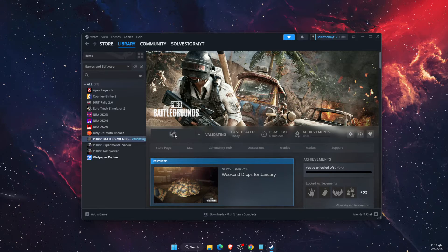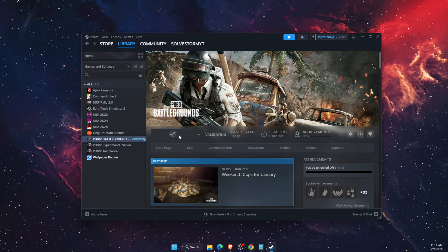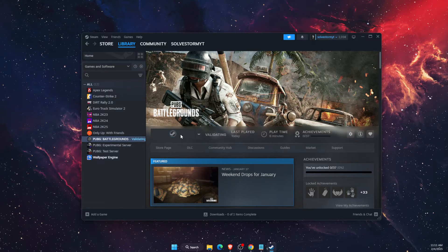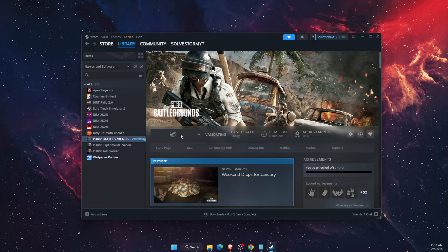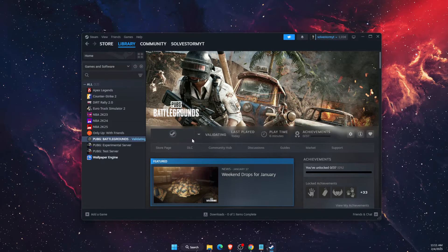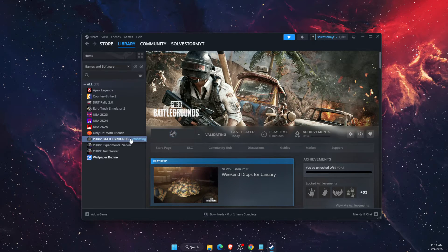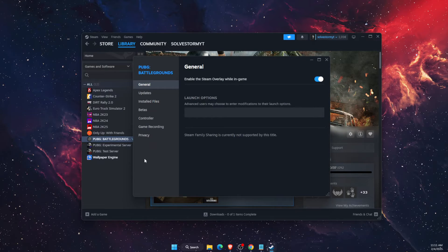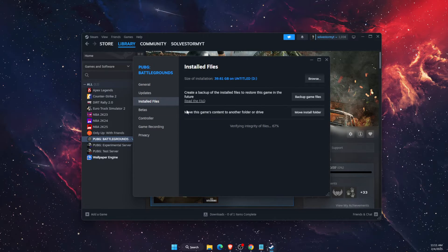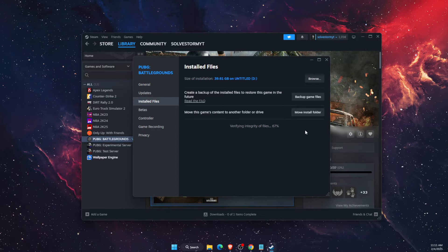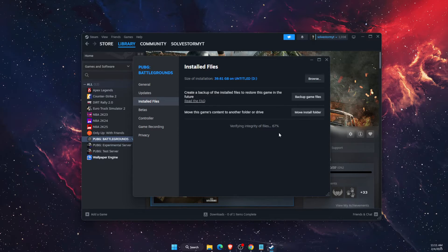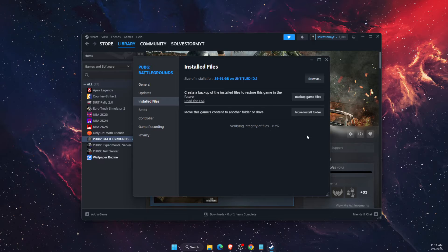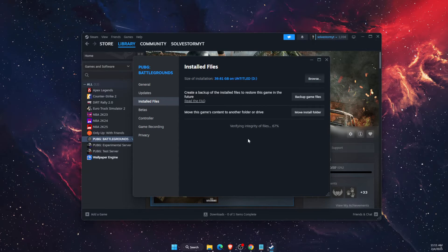If that still didn't fix the problem, you want to verify the integrity of the files. When you go on PUBG, click Properties and then click Install Files, and you will see here a verify integrity of the files button. You will click on it and it will verify any corrupted files.